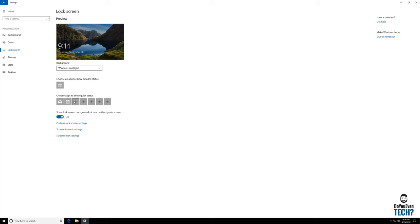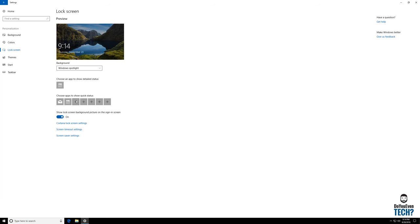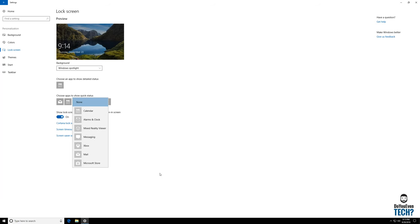Here on this you can also choose applications that you want a quick status on, such as email to show you how many emails you currently have, if you have any currently pending events. You can also add things like an alarm clock or messaging, things like that.